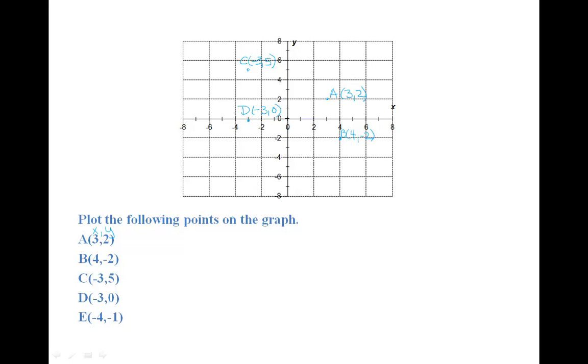And E, negative four comma negative one. Go over to negative four on the x-axis, and down to negative one on the y-axis. And let's label our point.